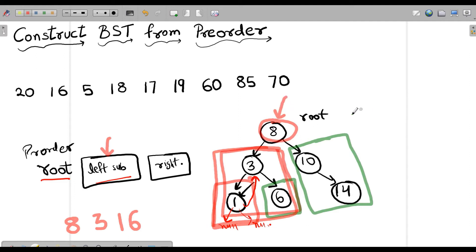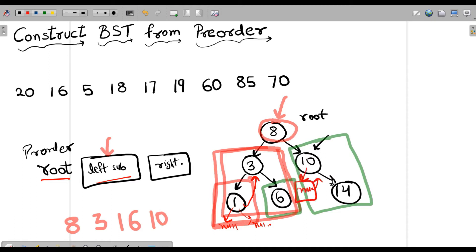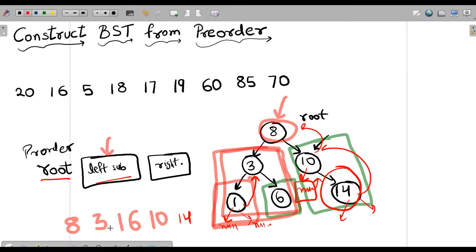Now the turn is for the right subtree. We treat node 10 as the root, print 10, and its left subtree is null so we do nothing. Then we print 14, and since its left and right are null, we return. We have successfully printed the pre-order traversal. This is how we traverse any binary tree in pre-order fashion.